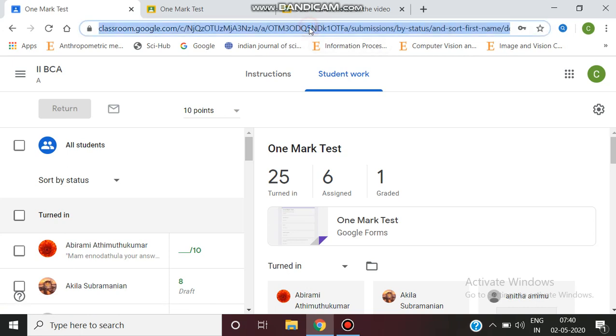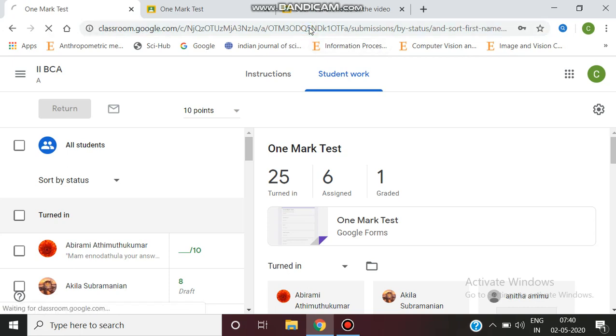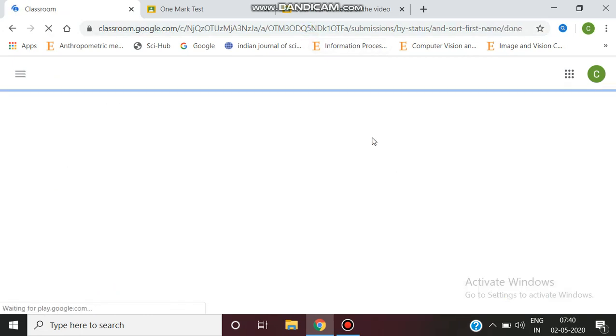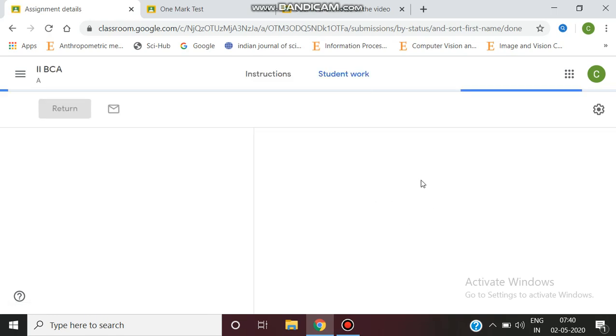If we look here, the graded count was initially 1. Now the graded count has increased.